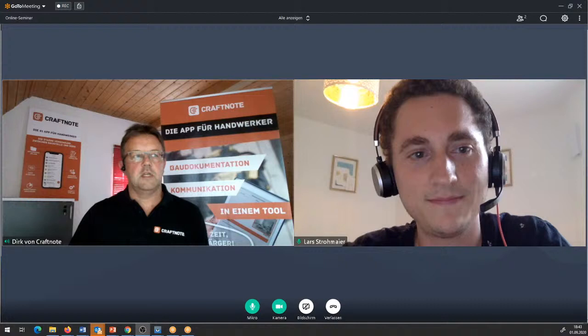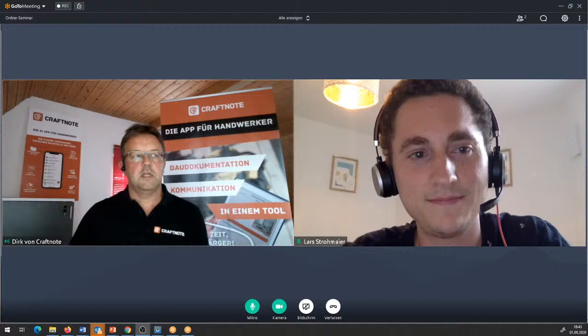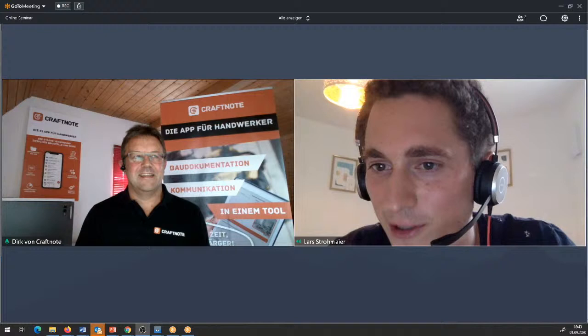Du hörst mich, du siehst mich – herzlich willkommen. Jetzt ist es Zeit, dass ihr eure Fragen hier in den Chat platzieren könnt. Aktuell ist nichts offen – ich konnte dem Chat ganz gut folgen während der Live-Session.